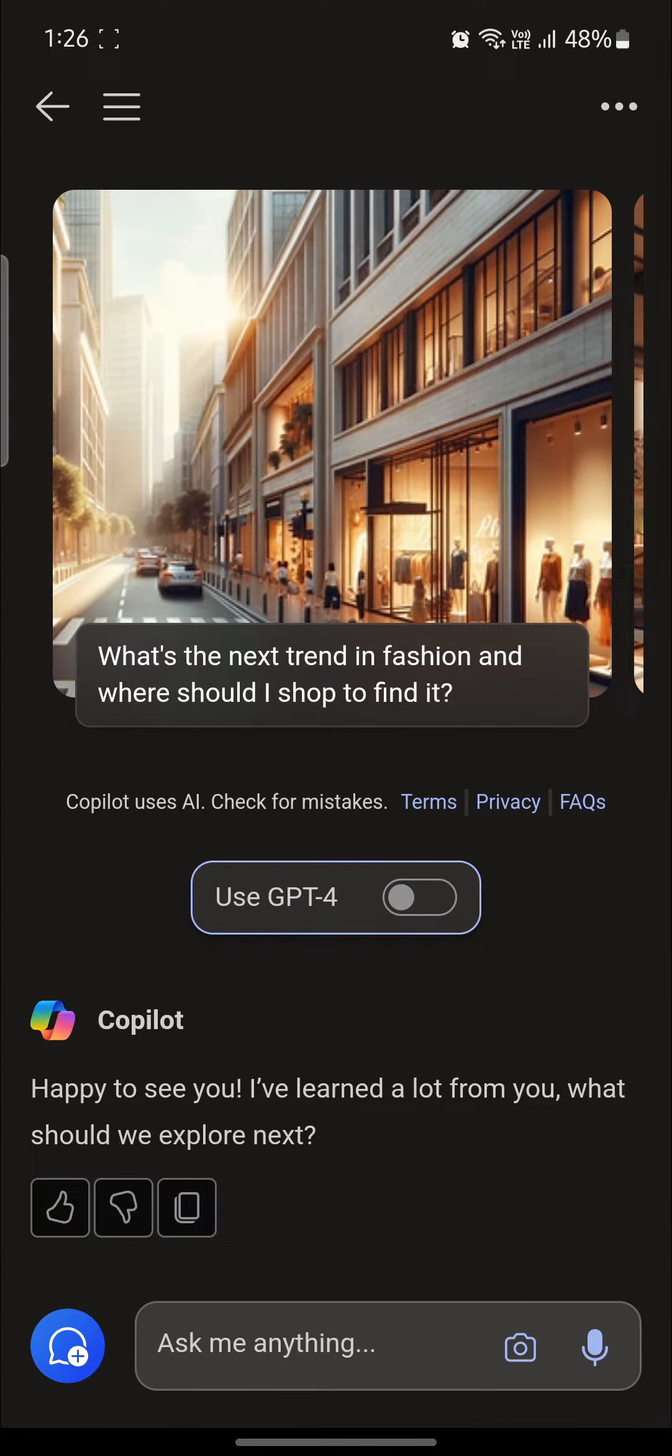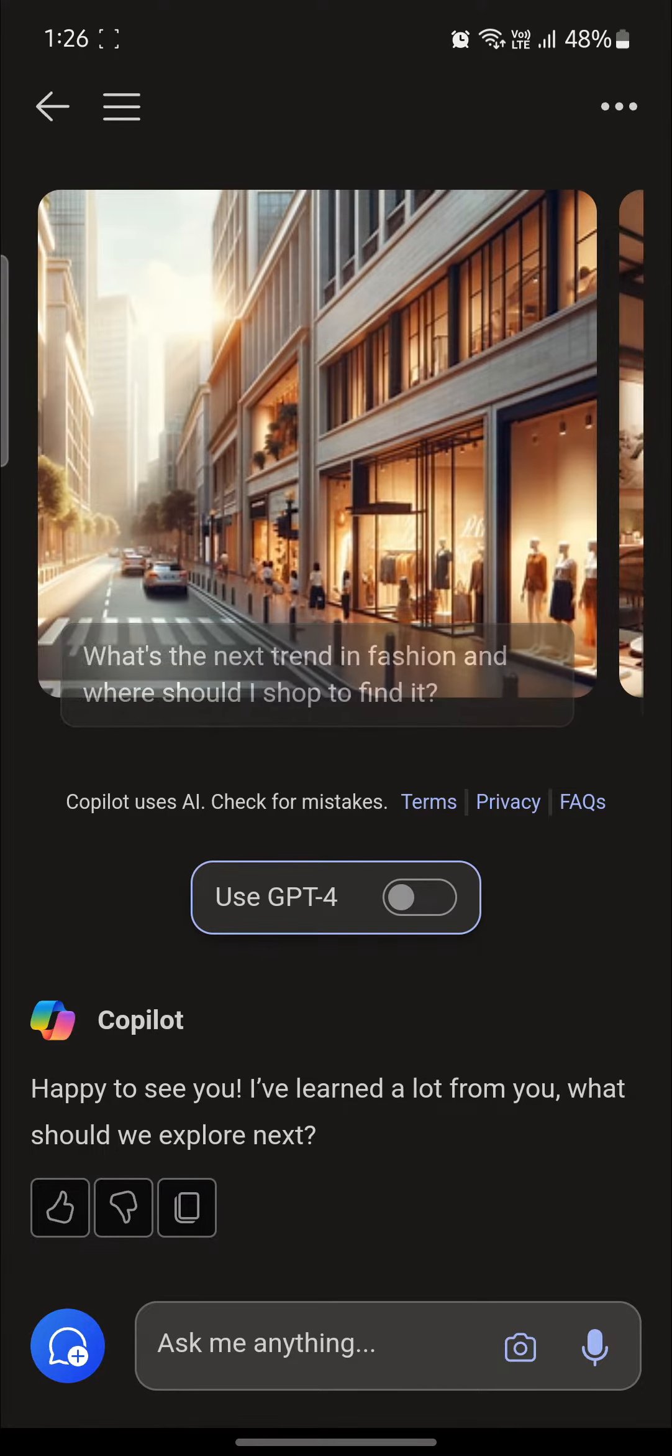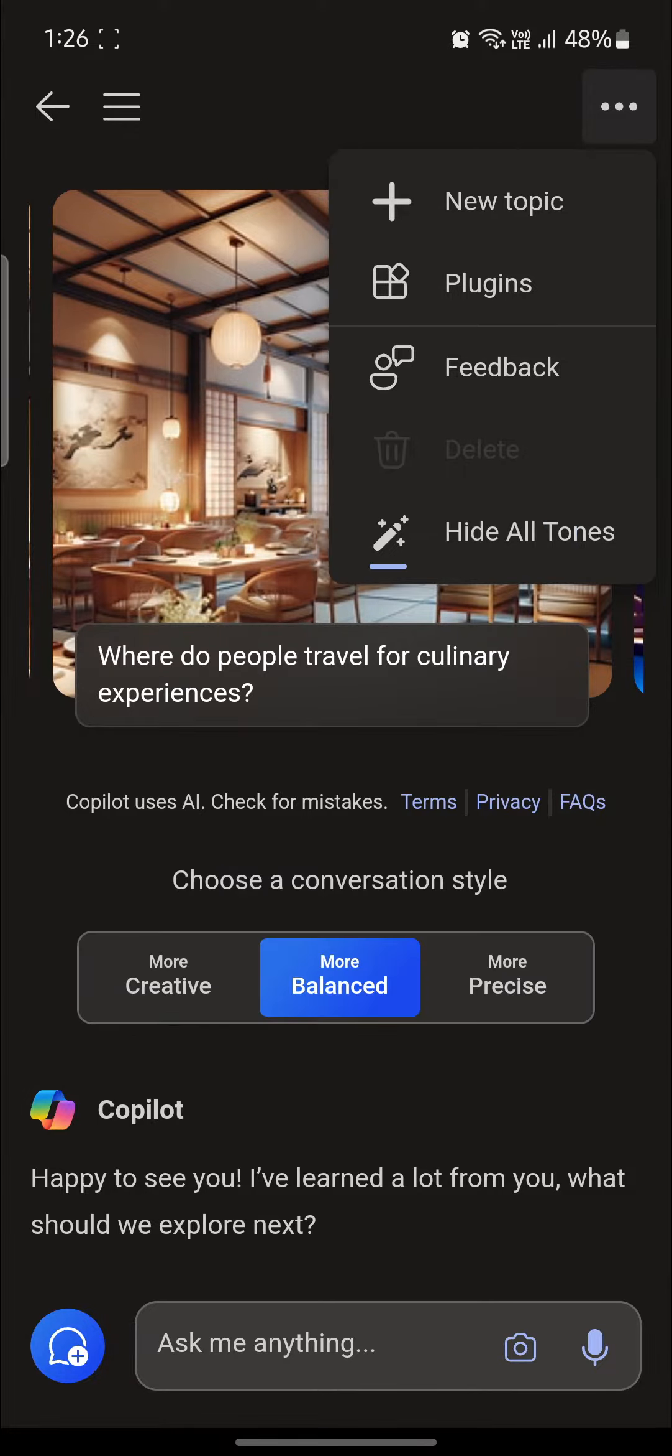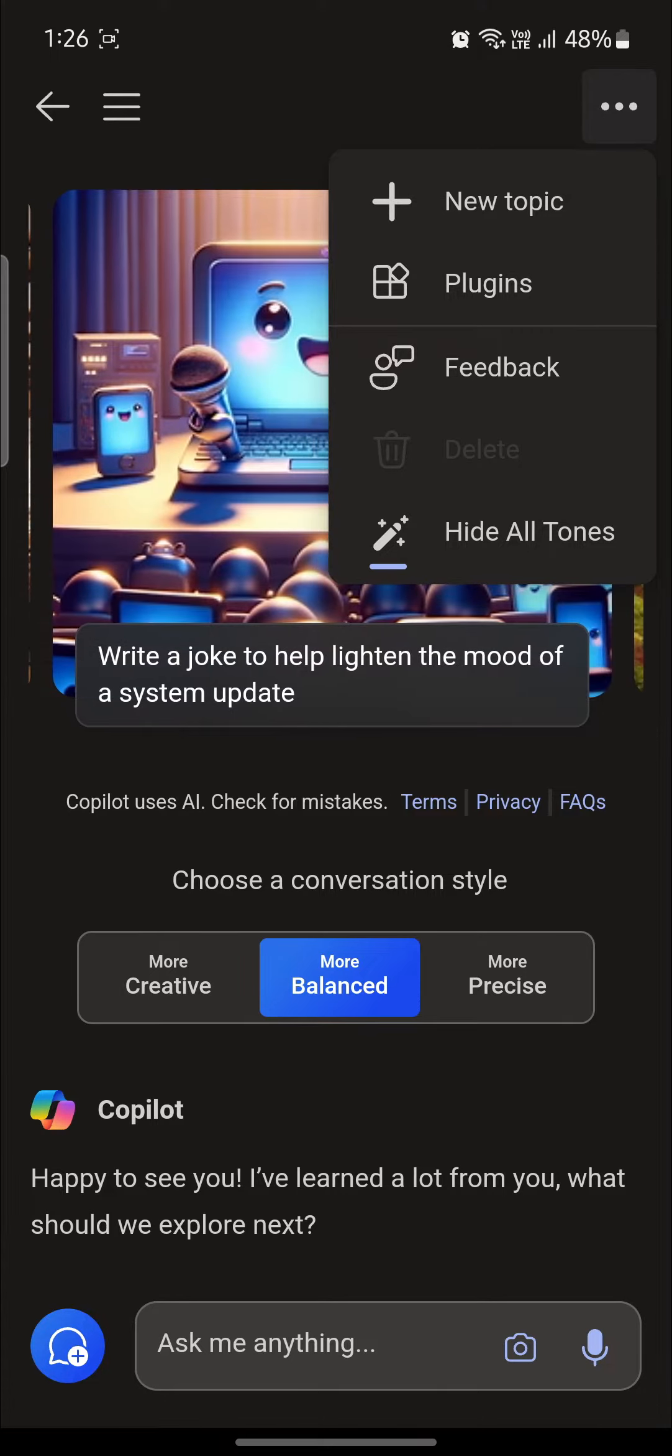Now to choose the conversation style, tap on the three dots button on the top right hand corner and click on show all tones. So I told you guys there are three styles.